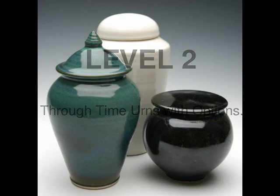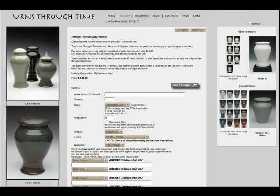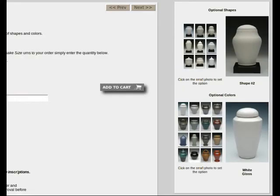Level 2: At this level, there is a choice between Through Time Urns with Options, starting at $119, and Through Time Urns with Pedestal, which has a separately thrown pedestal at the base and starts at $149. Both of these choices have several options in both shape and color. Click on either one to see your choices. The difference in shape and color make the urn truly yours.